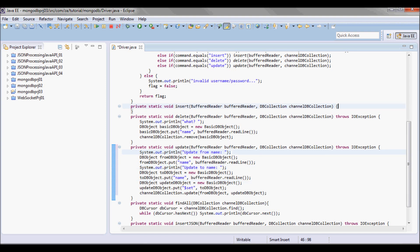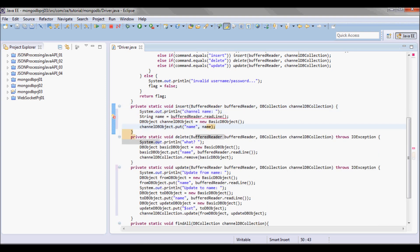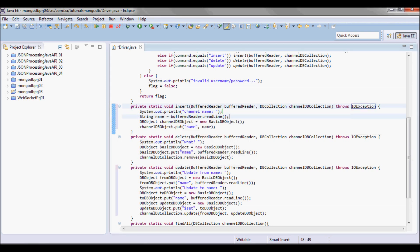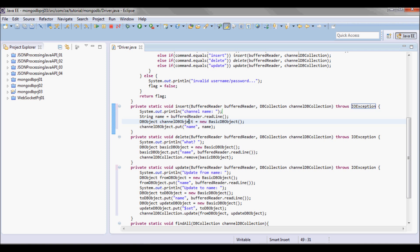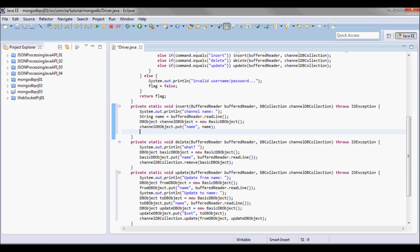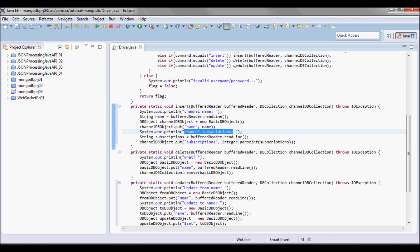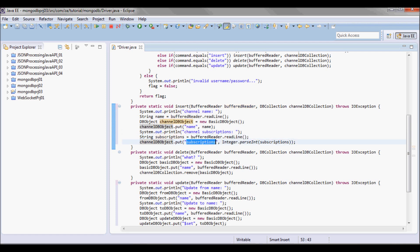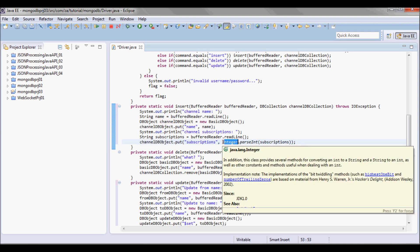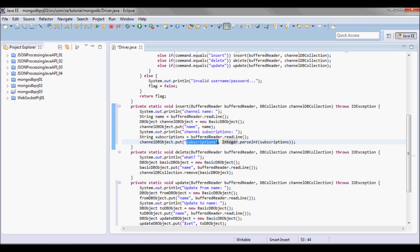For the insert functionality, I'll prompt the user for the channel name, read what the user entered and store it in 'name', then instantiate a BasicDB object — the channel DB object — and put the entered name in there. Next I'll prompt for the channel subscriptions, read the input, parse it as an integer with Integer.parseInt, and put it as subscriptions in the channel DB object.